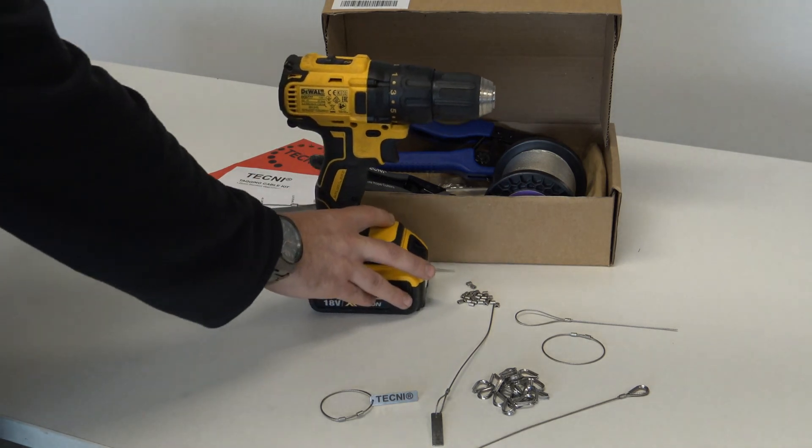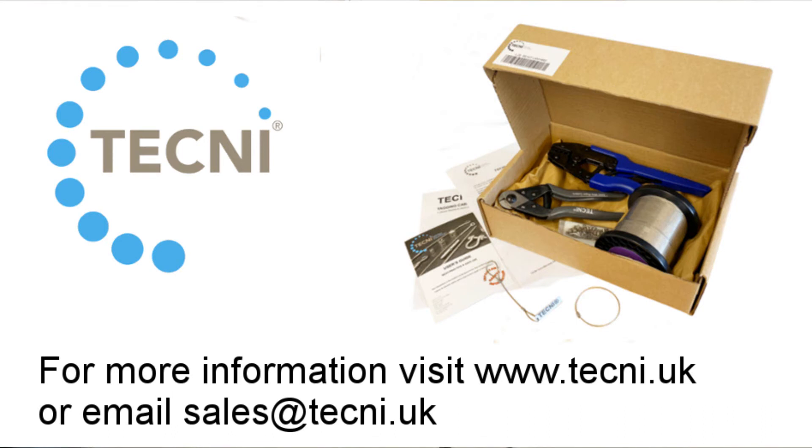As always, if you have any queries, send them through to sales@techni.uk and be sure to visit the website at www.techni.uk for more information. Thank you for watching.